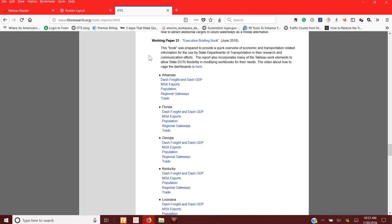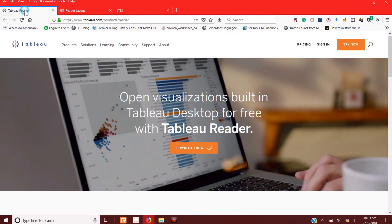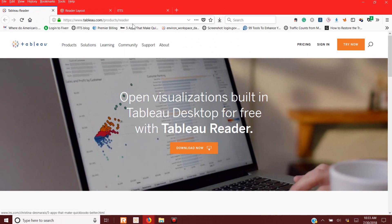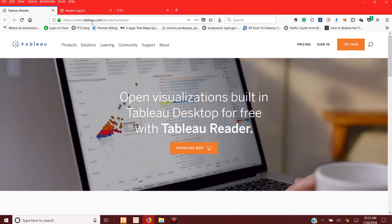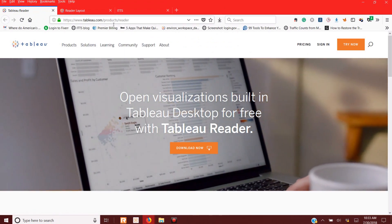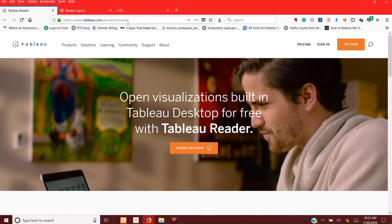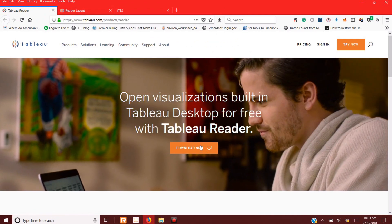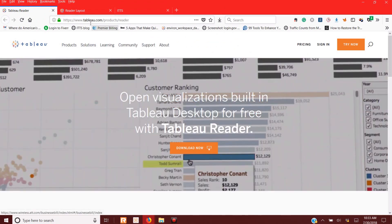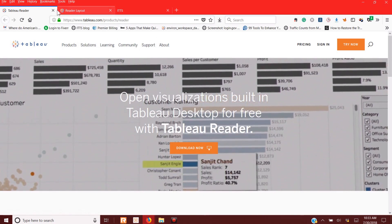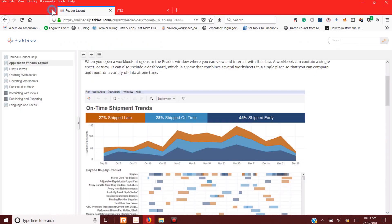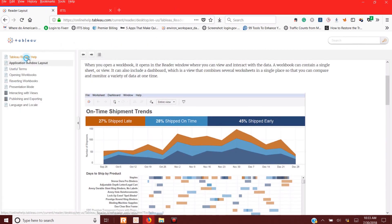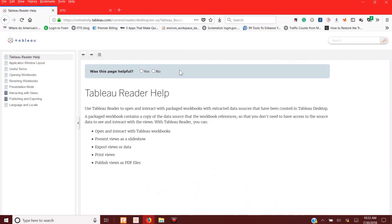So if I go to Tableau Reader, which I'm assuming you're going to download, you download it here. Tableau.com products slash reader, you download it. And then here's some help buttons on here, such as the basic Tableau Reader program.